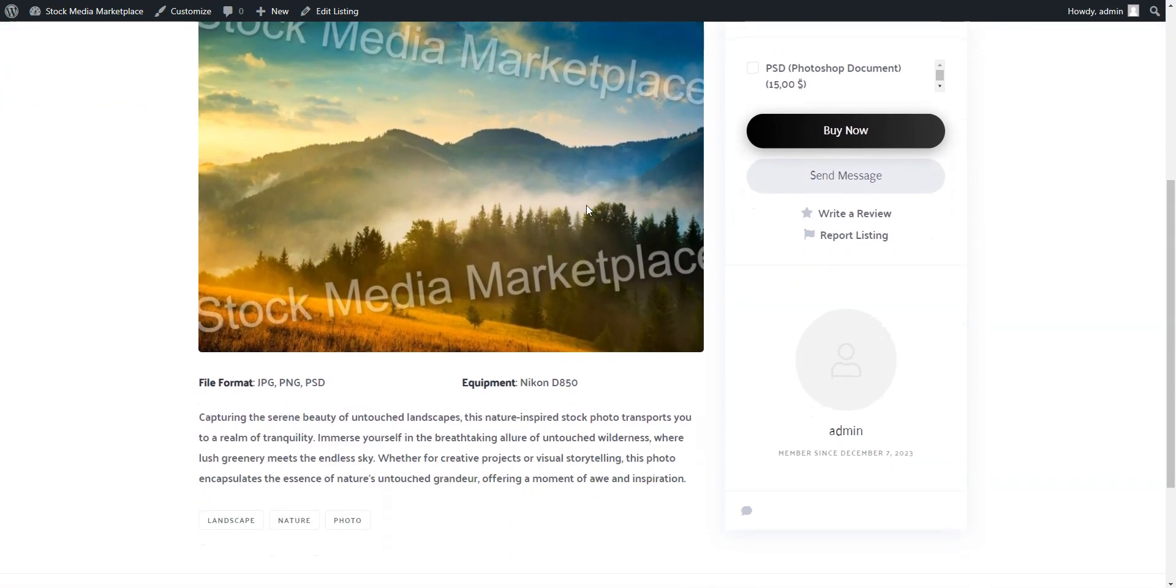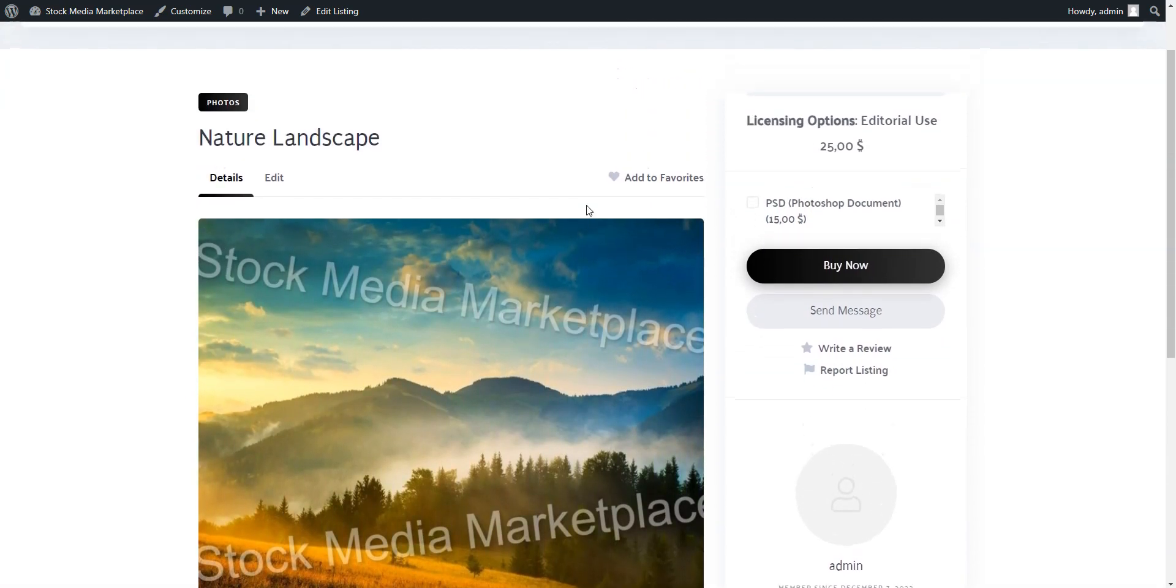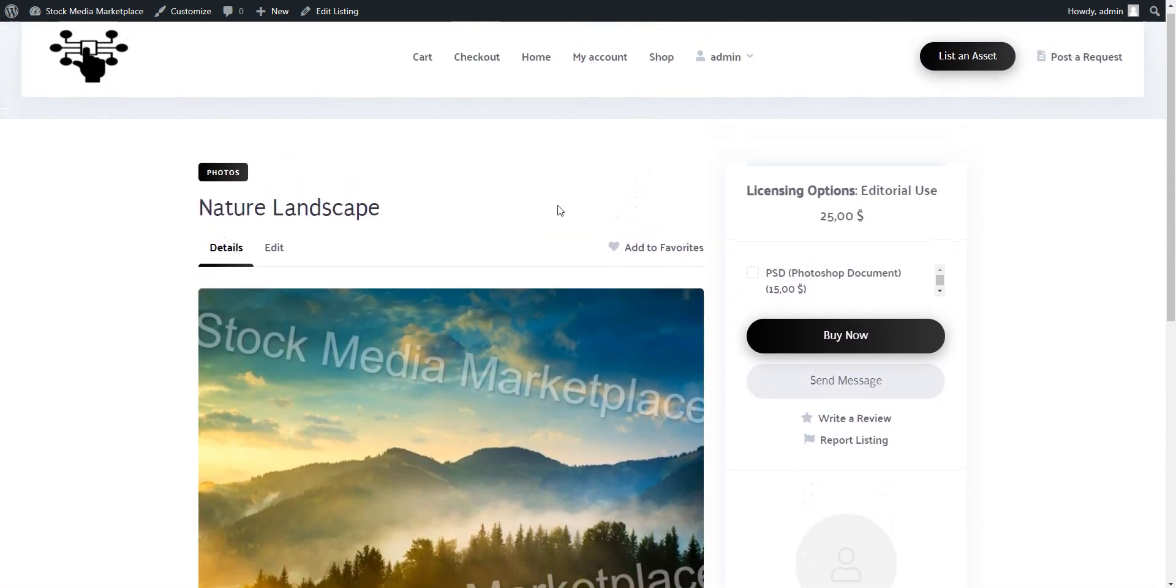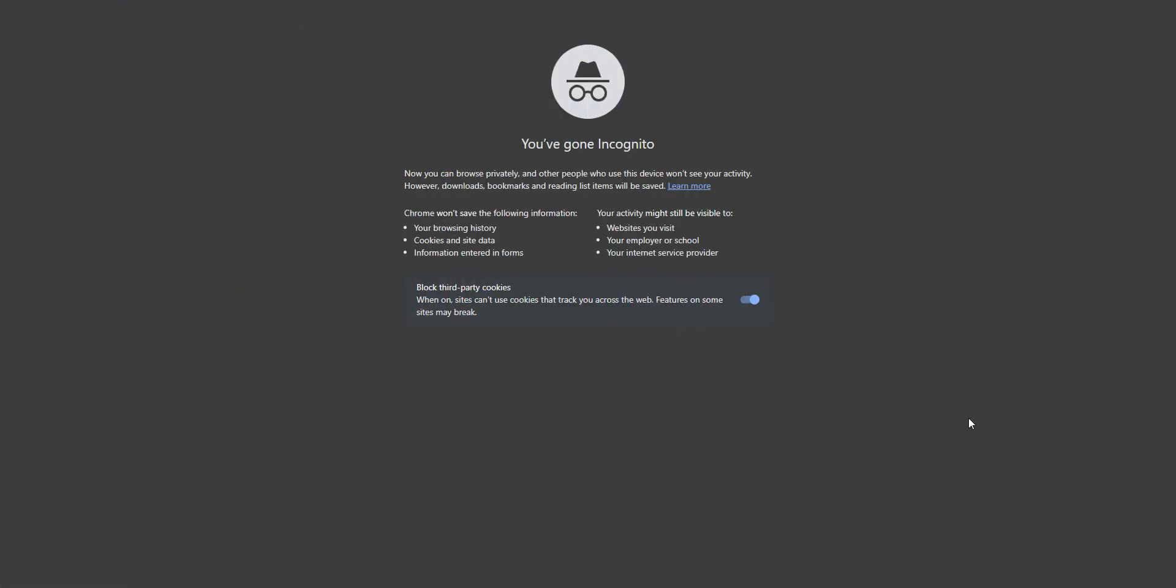Now we'll check how the buying process works. Let's visit our site from incognito mode and try to purchase an asset.